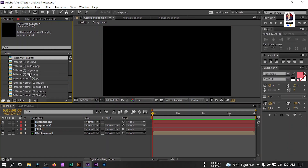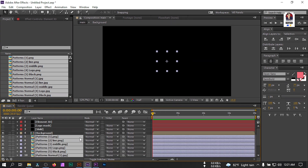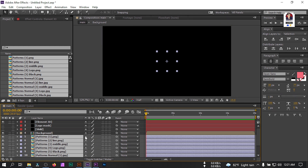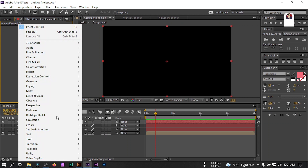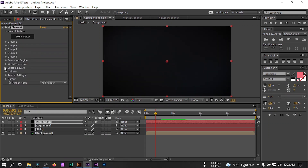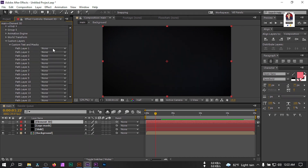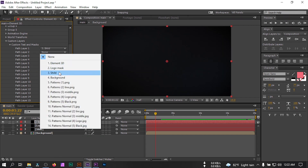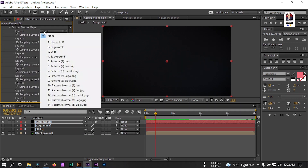Go to the texture folder and select all the textures, drag all of them to the timeline. Press F4 to show the mode column, click the icon to hide all layers from this area. Select the Element 3D layer, go to Effect Controls, right-click, go to Video Copilot and select Element. Go to Customize Layer, select Custom Texture and Mask. For Layer Path 1 select the shield, and for Path 2 select the logo mask. Back in Custom Texture, select all the textures we imported in the timeline.